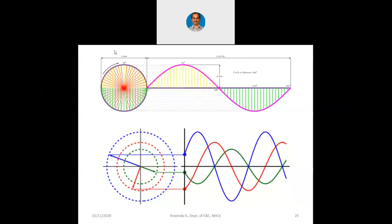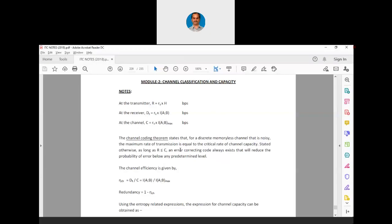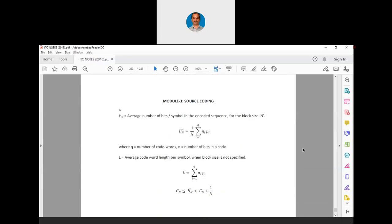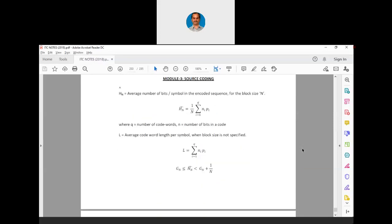With this discussion, let me stop sharing this slide and go back to the PDF. Coming back to information theory — we discussed some basics and revision of the first module. Now let us go to the second module. In my lesson plan I started with source coding and then came back to channel coding, so let me go to module 3. We were discussing source coding in our sequence of the lesson plan.